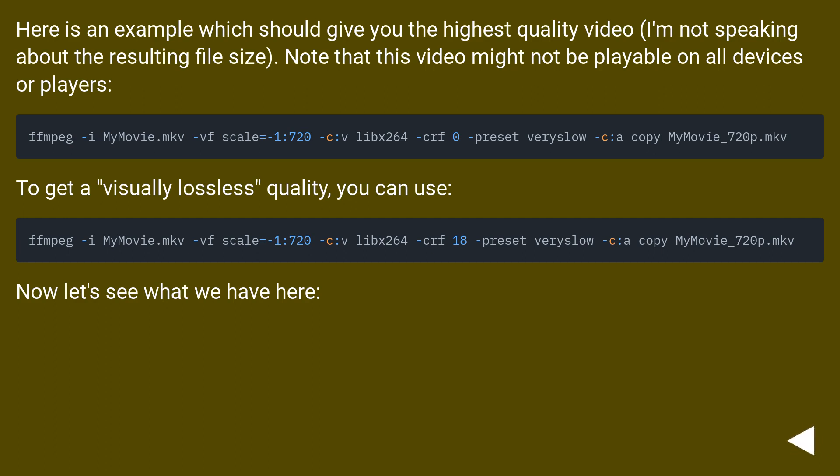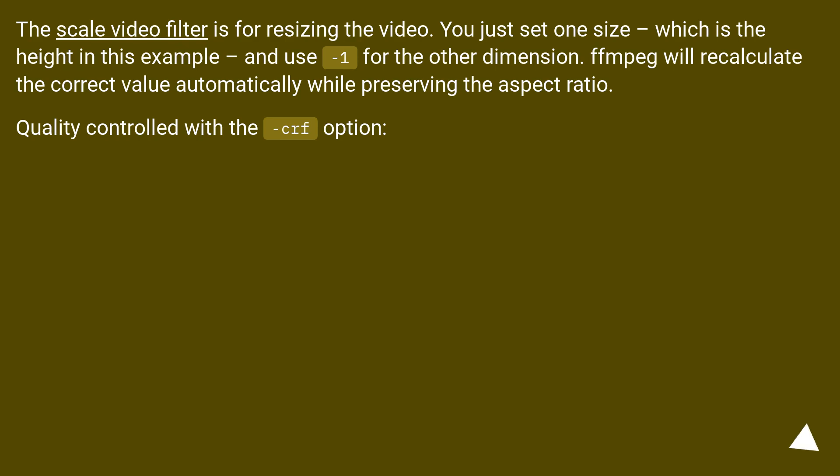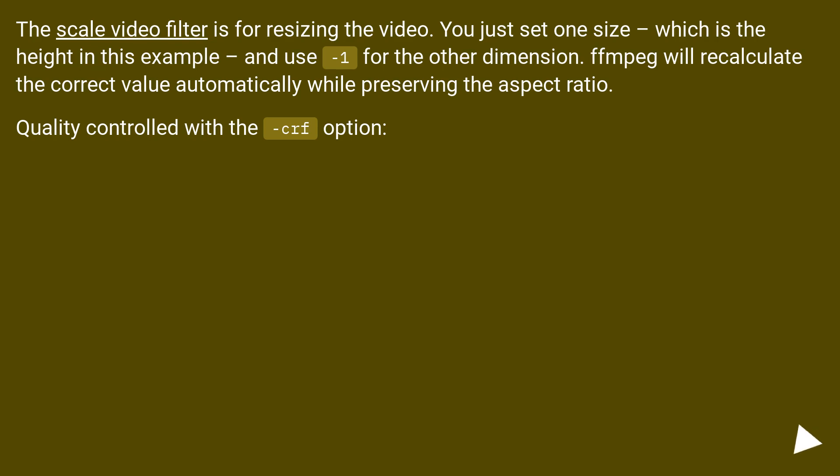To get a visually lossless quality, you can use... Now let's see what we have here. The scale video filter is for resizing the video. You just set one size, which is the height in this example, and use minus one for the other dimension. FFmpeg will recalculate the correct value automatically while preserving the aspect ratio. Quality controlled with the CRF option.